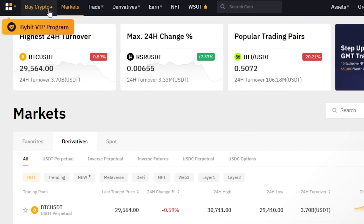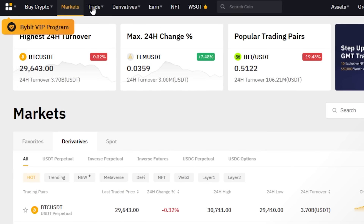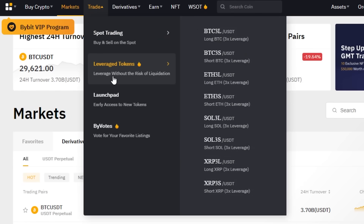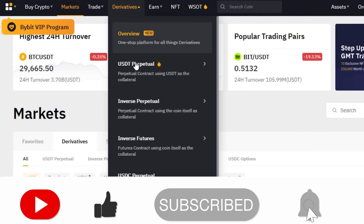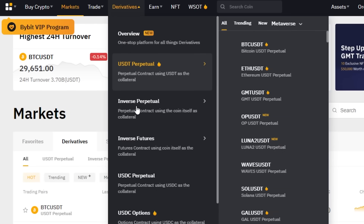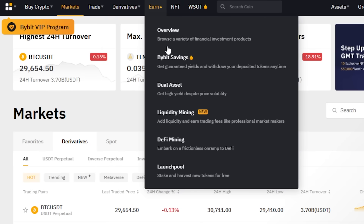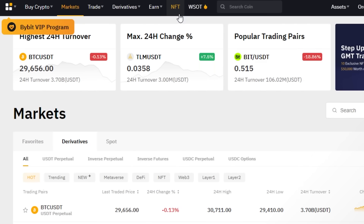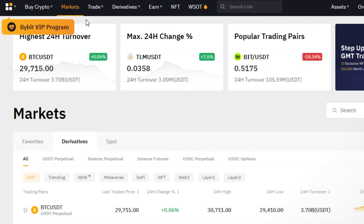Now let me show you the platform. We have a Buy Crypto option — in Buy Crypto we have Express, P2P trading, and Crypto Deposit. Then we have Markets. In Trade we get Spot Trading, Leverage Tokens, Launchpad, and Bybit Rewards. In Derivatives we have Overview, USDT Perpetual, Inverse Perpetual, and USDC Options, plus Copy Trading. Then we have the Earn option with Bybit Savings, Dual Assets, Liquidity Mining, DeFi Mining, and Launch Pool, and we also have an NFT marketplace.